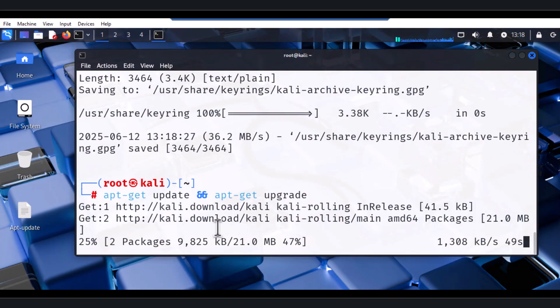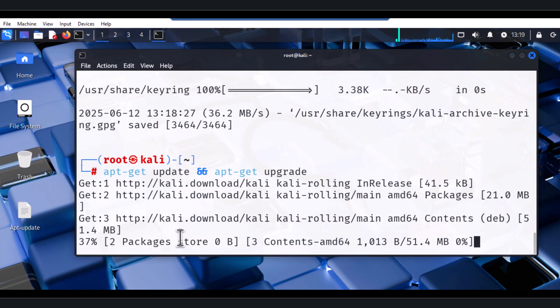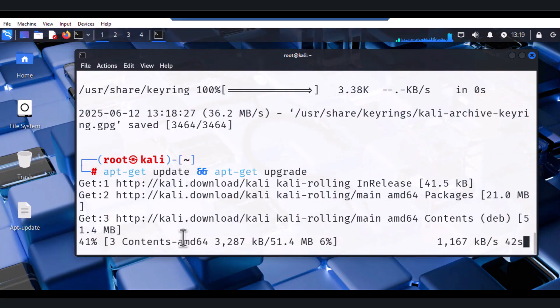Alright, so it now depends on the speed of your internet connection. You go ahead and update your Kali and then begin your project or whatever you want to do with the Kali. That's it, that's